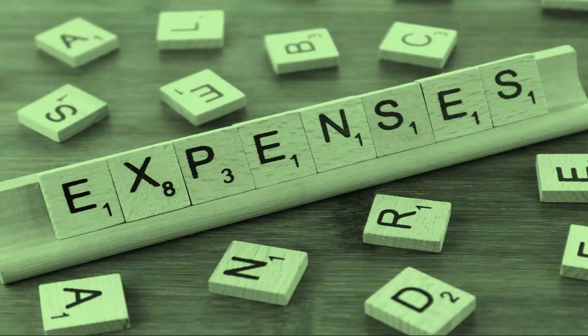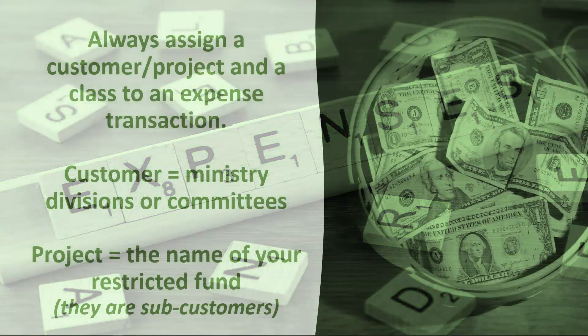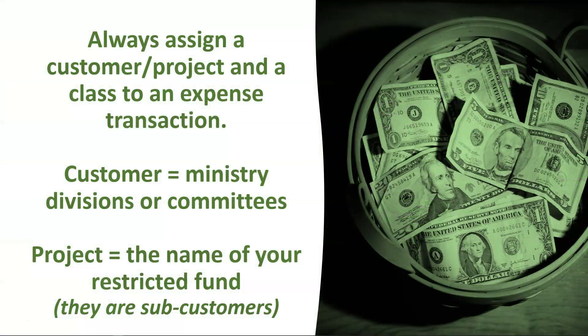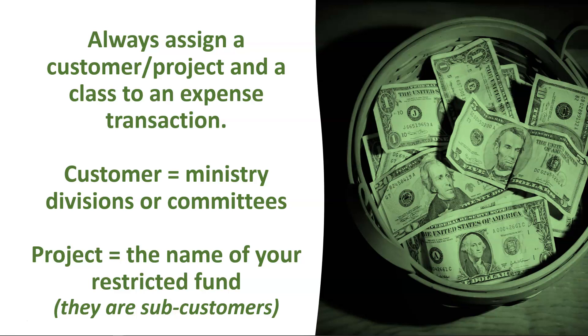Things to Remember: Always assign a customer/project and a class to an expense transaction. Remember, customers are your ministry divisions or committees. A project is the name of your restricted fund and it is a sub-customer under a ministry division or a committee.